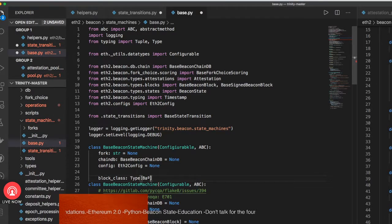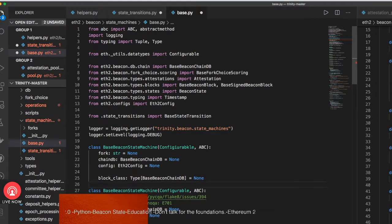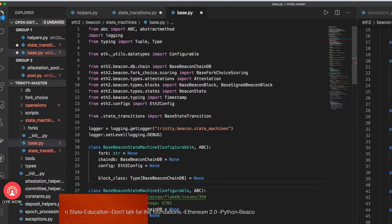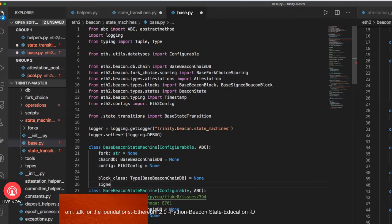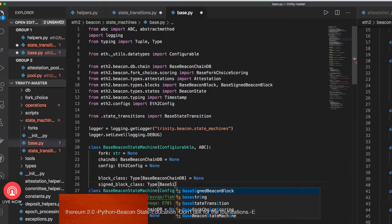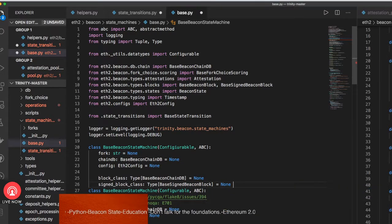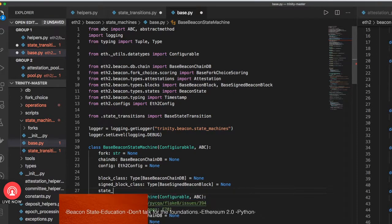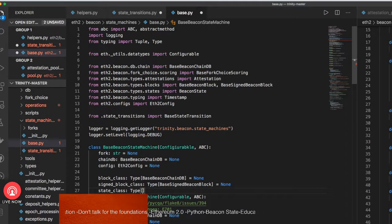Let's see under the hood how this works. The type for the base beacon chain definition is unknown. So you start thinking about this base for this state transition — to handle the thing of getting the data as you want. You also need the block class — this object that has the signature, the signed beacon block — and you need to mark it as unknown. This state class subtype is the beacon state, which is set to None.